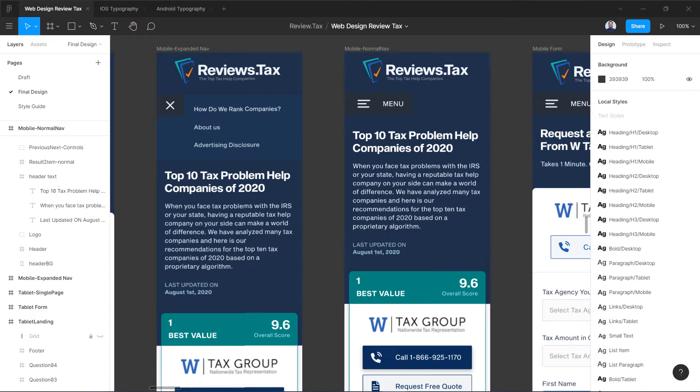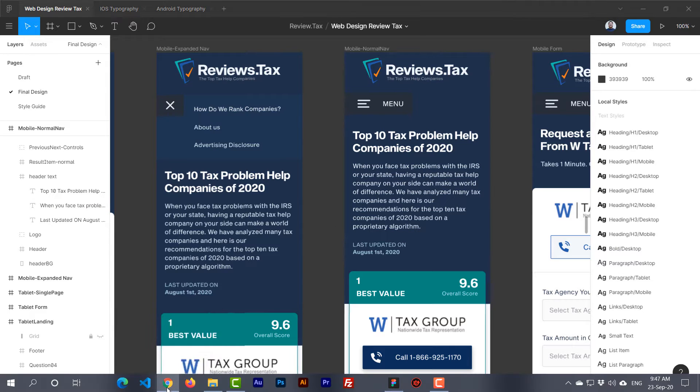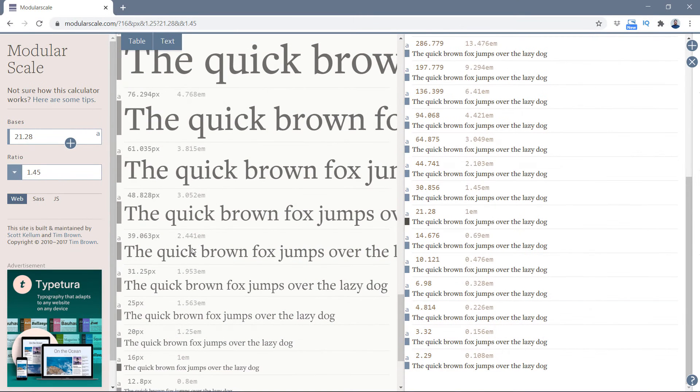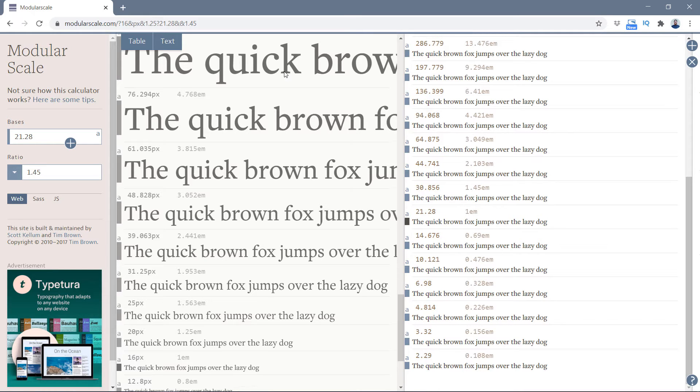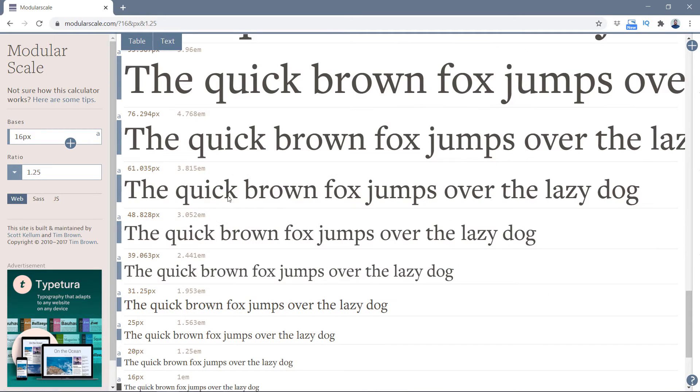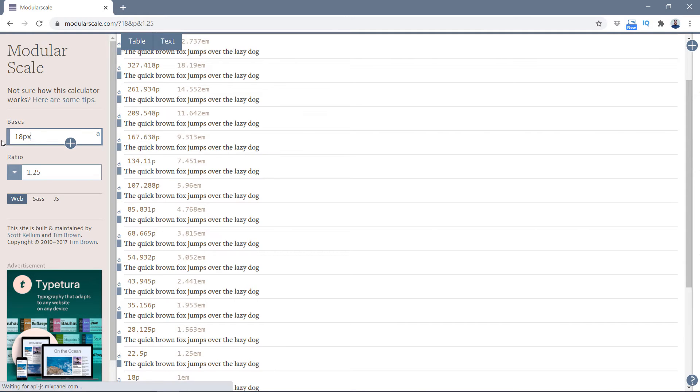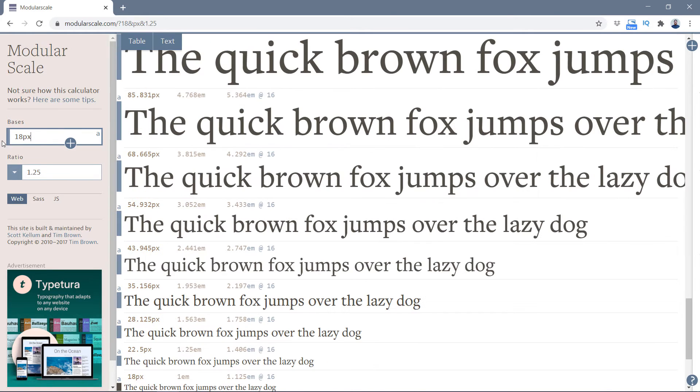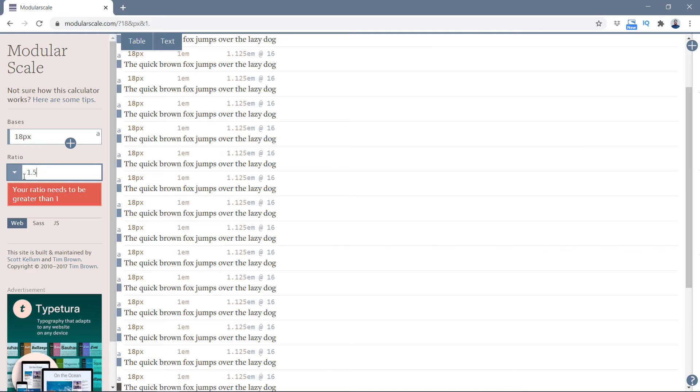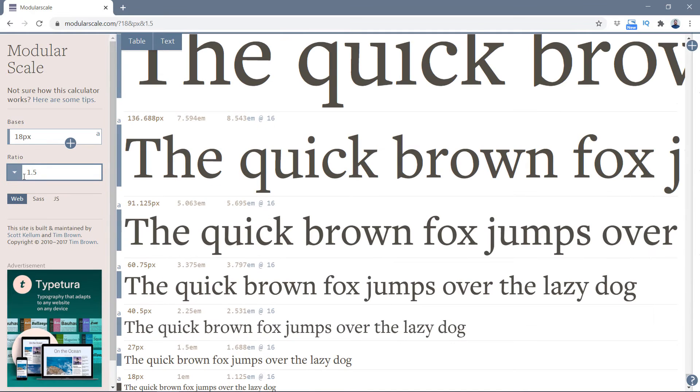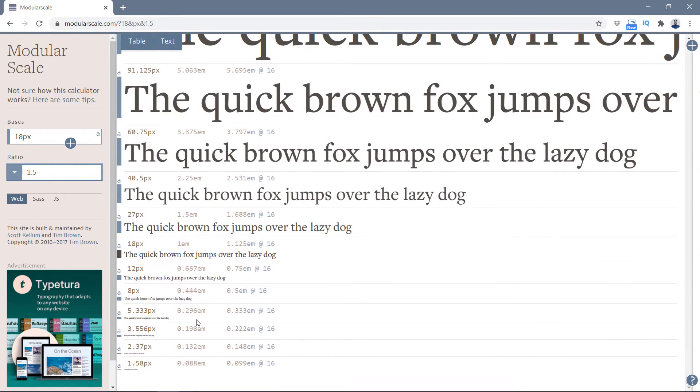Let me show you how I actually do it. We're again back to modularscale.com. For example, I selected my base font to be 18 pixels, and I try to use 1.5 for my main scale for my desktop.